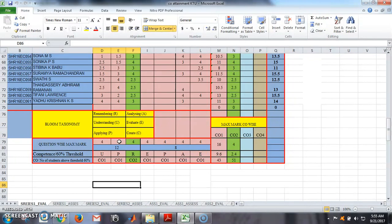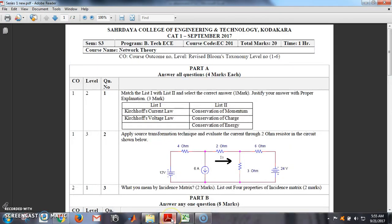If a student can directly answer by memorizing, he or she is at the remembering level. So the third question is at the remembering level. But the first question, related to KCL and KVL, requires understanding whether it is conservation of charge or momentum, so it comes under the second level. It asks students to match the list and justify the answer, so it is at level 2.